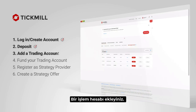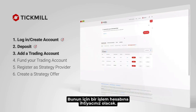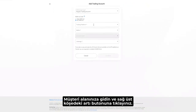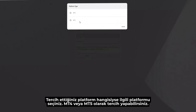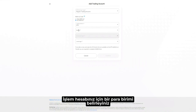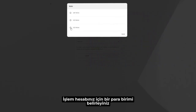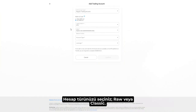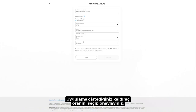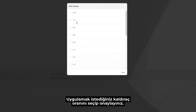Add a trading account. You'll also need a trading account. To add one, access your client area and click on the plus button on the top right corner. Choose your preferred platform, MT4 or MT5. Select the currency for your trading account. Choose the account type, raw or classic. Choose the leverage you wish to apply and confirm.